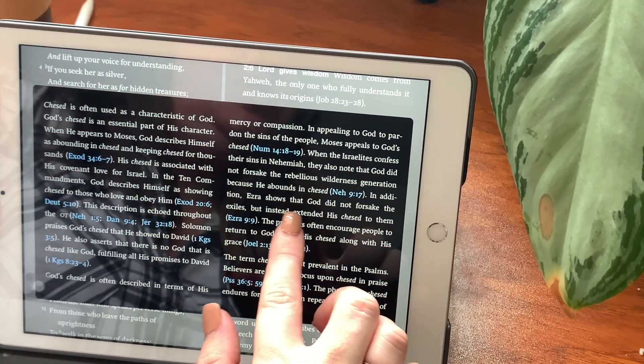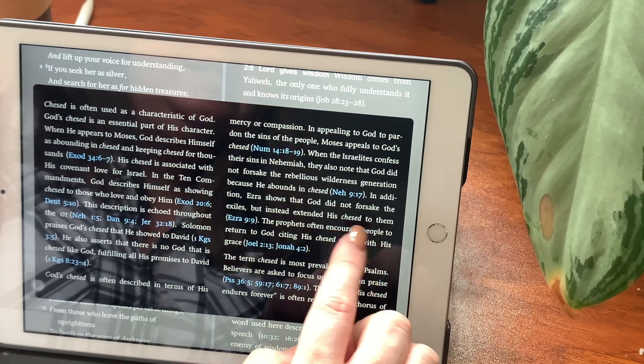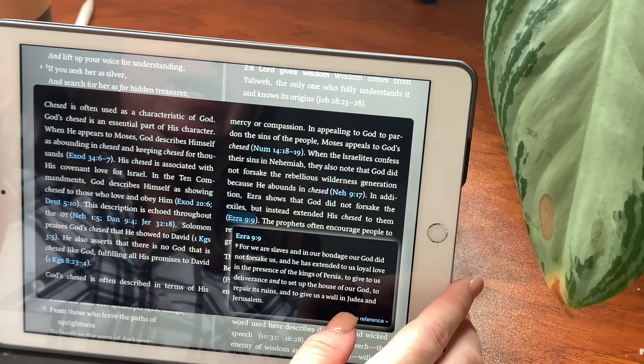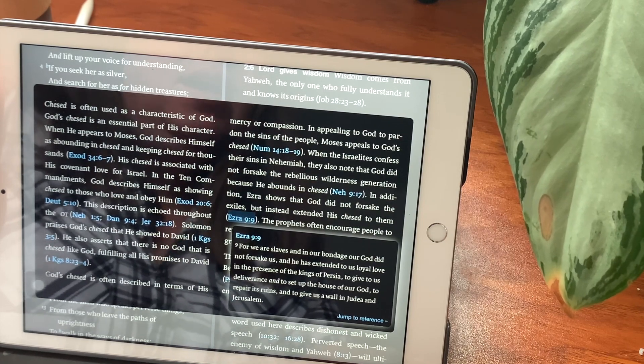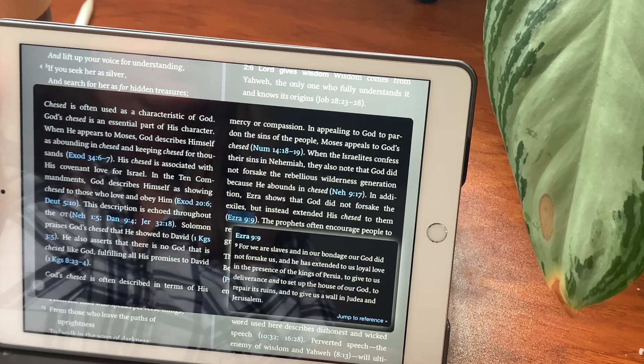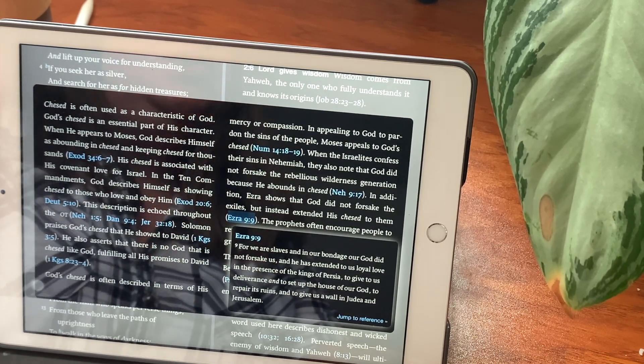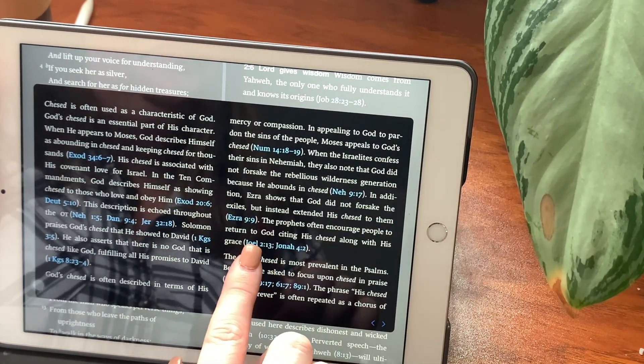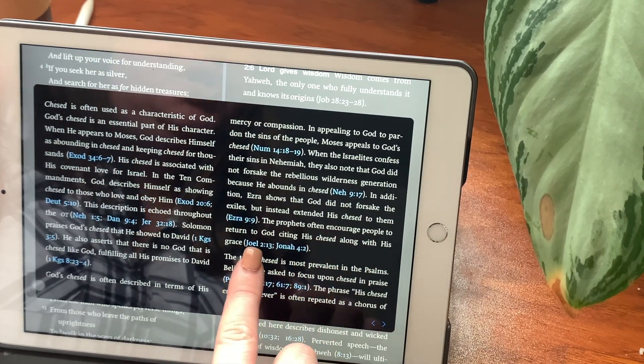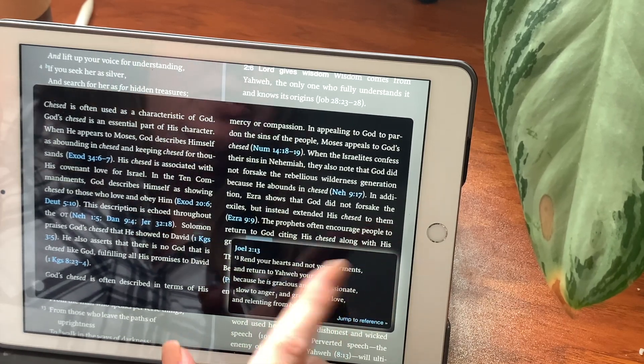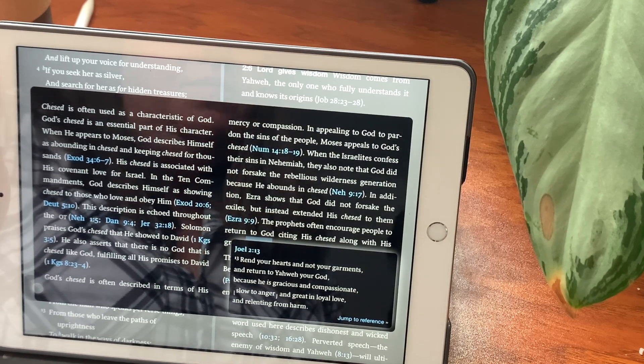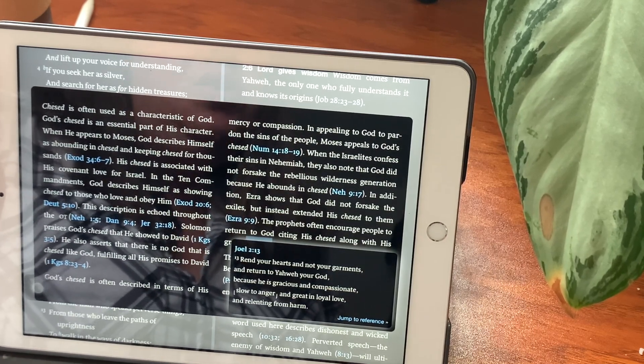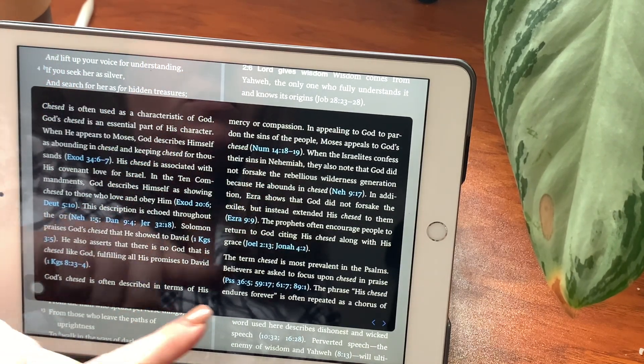In addition, Ezra shows that God did not forsake the exiles, but instead extended his chesed to them. Ezra chapter 9, verse 9. For we are slaves and in our bondage our God did not forsake us, and he has extended to us loyal love in the presence of the kings of Persia, to give to us deliverance and to set up the house of our God, to repair its ruins and to give us a wall in Judah and Jerusalem. The prophets often encouraged people to return to God, citing his chesed along with his grace. Joel chapter 2, verse 13. Rend your hearts and not your garments, and return to Yahweh your God, because he is gracious and compassionate, slow to anger, and great in loyal love, and relenting from harm.